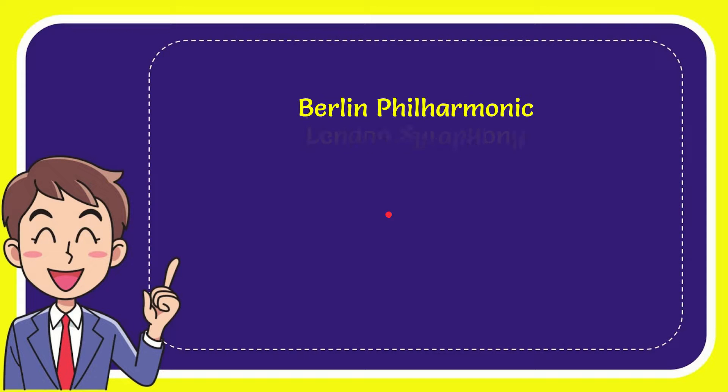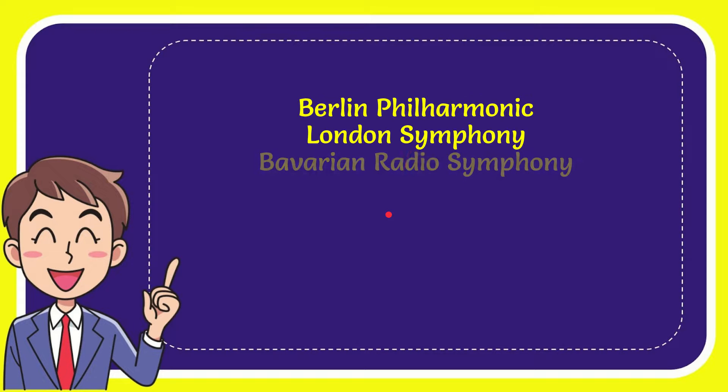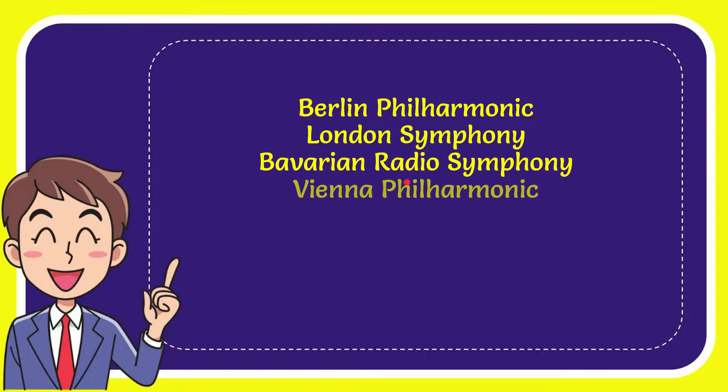We will now give you a list of the options. Here is a list of the options: Berlin Philharmonic, London Symphony, Bavarian Radio Symphony, Vienna Philharmonic.